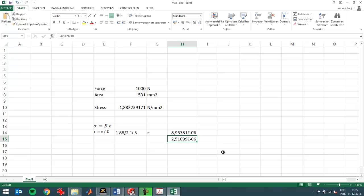So that was a look at the strain and the Poisson's effect in SOLIDWORKS Simulation. Thanks for watching.